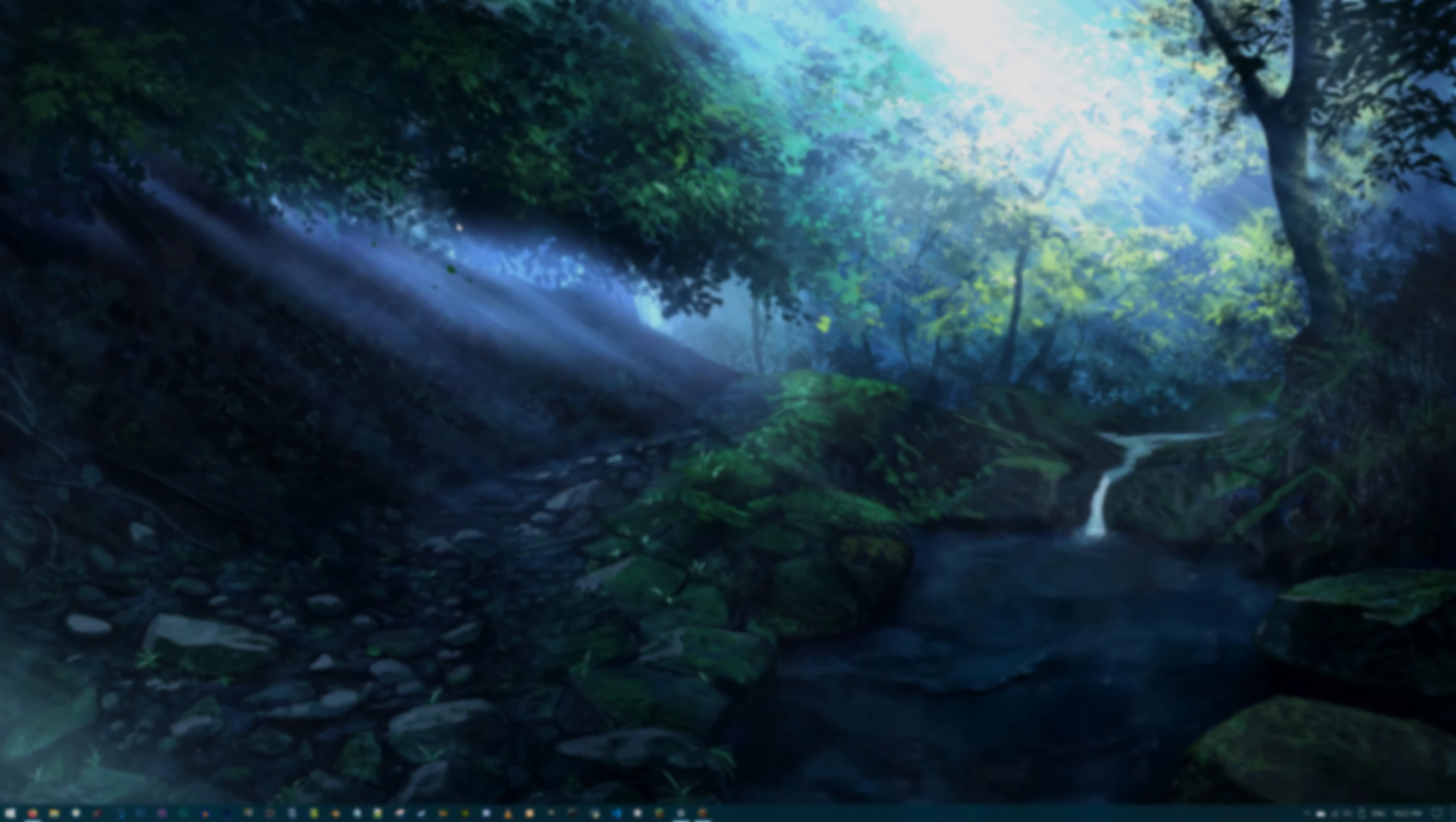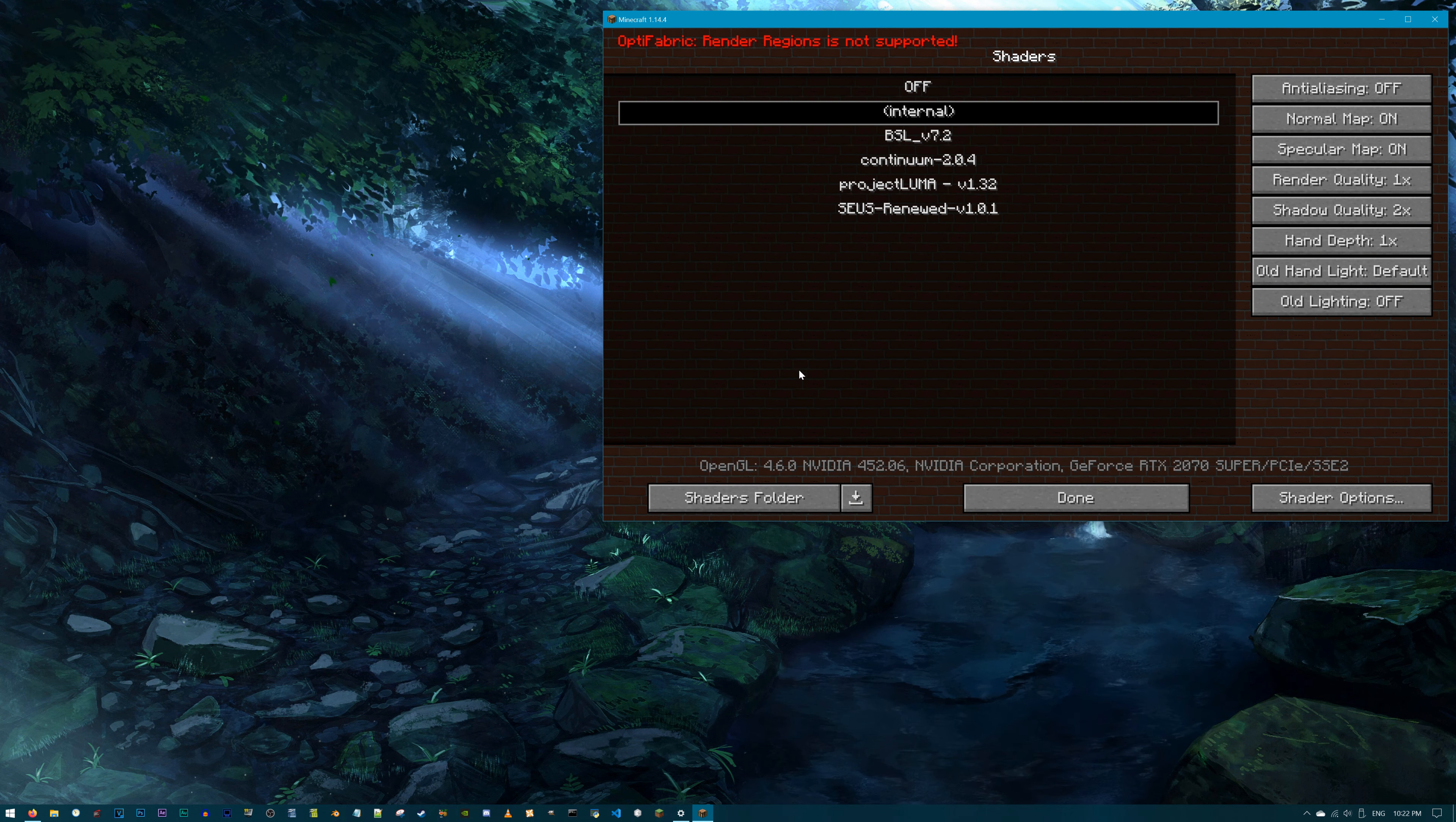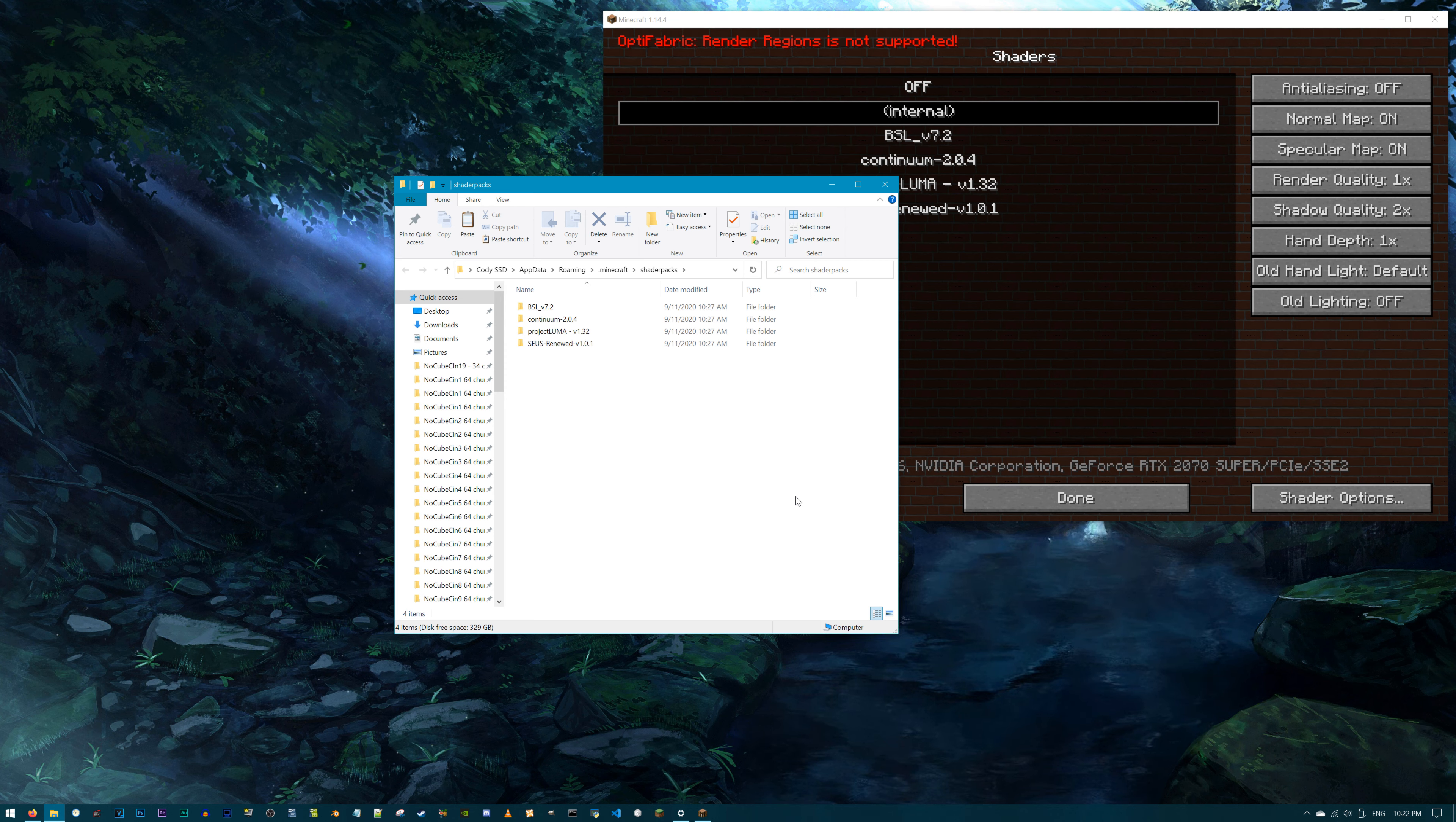But once you find that code, the premise of adding in new numbers is very easy, as you will see. To aid in your understanding of this tutorial, we'll be working with the BSL V7.2, Continuum 2.0.4, Project Luma V1.32, and the SUSE renewed V1.0.1. We'll be modifying two sets of existing settings in the shader options menu per shader. My friends, without further delay, let us begin.